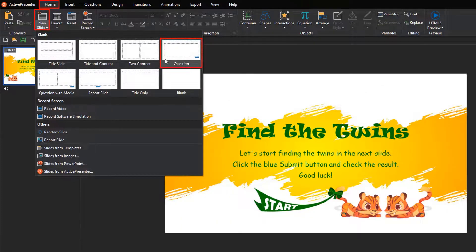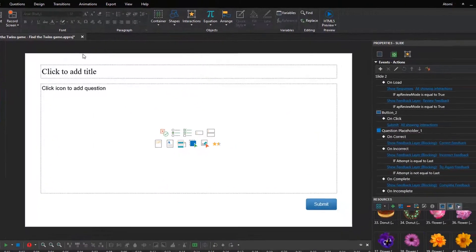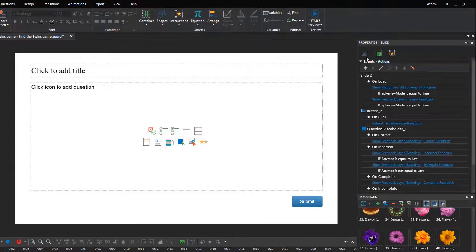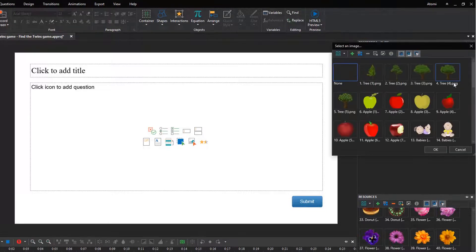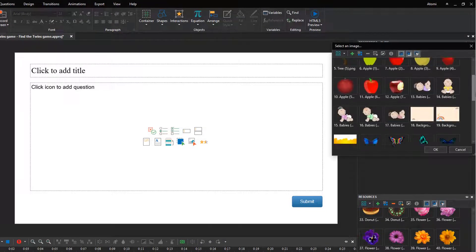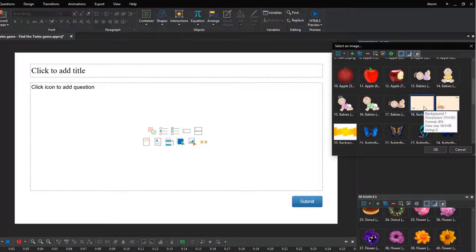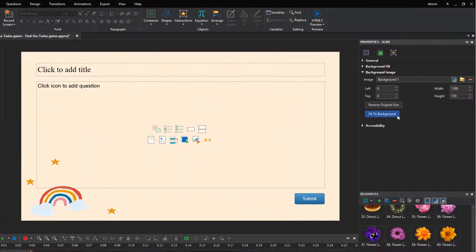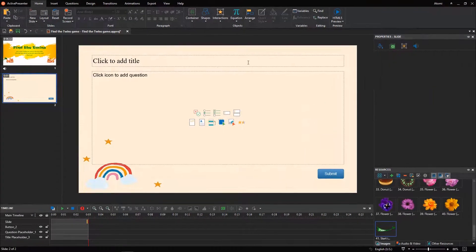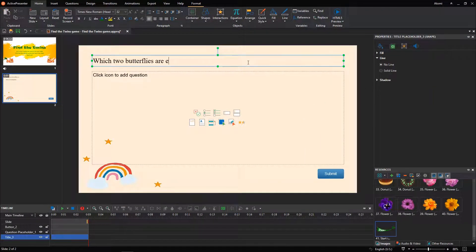Insert a new question slide and set up its background image. Enter the question title and feel free to customize its appearance.